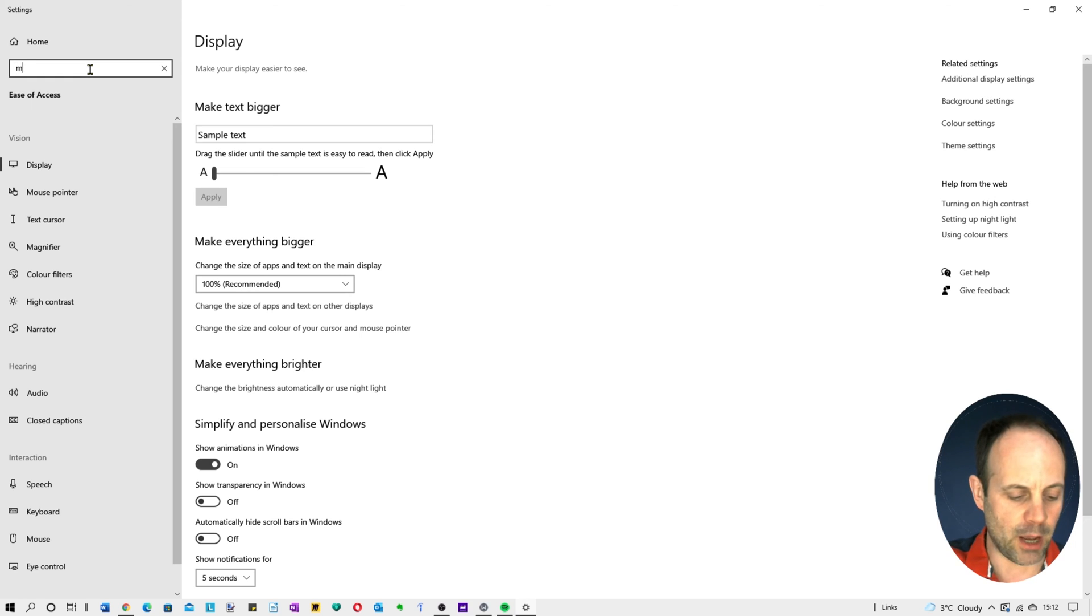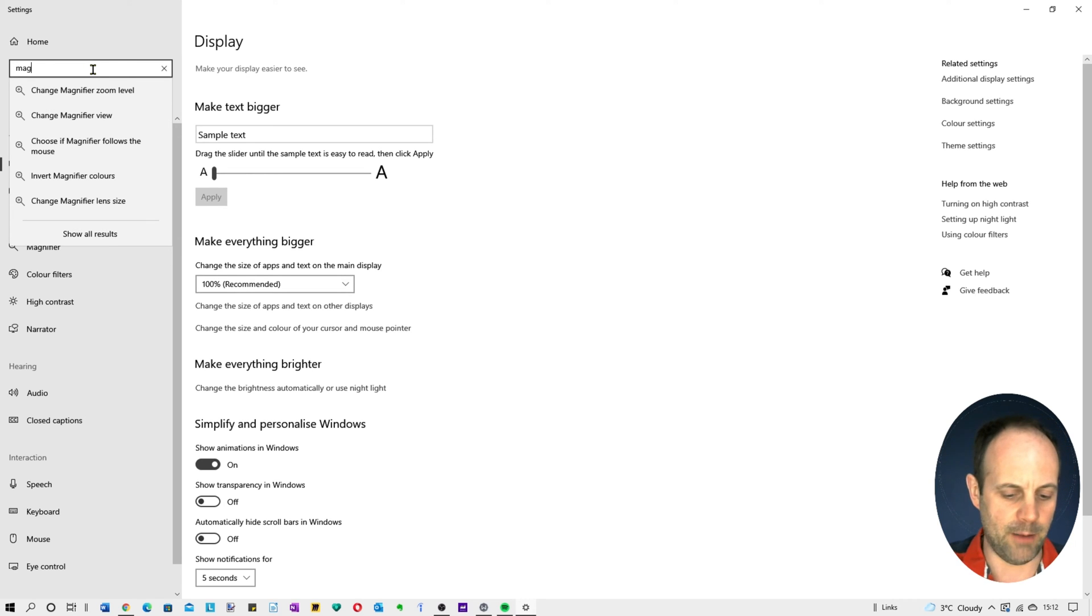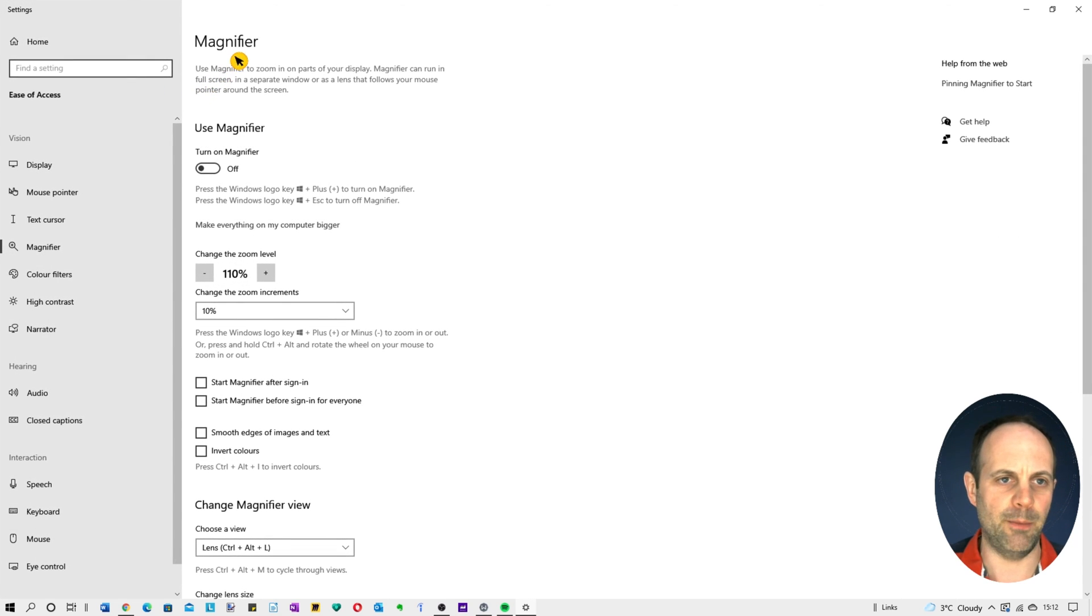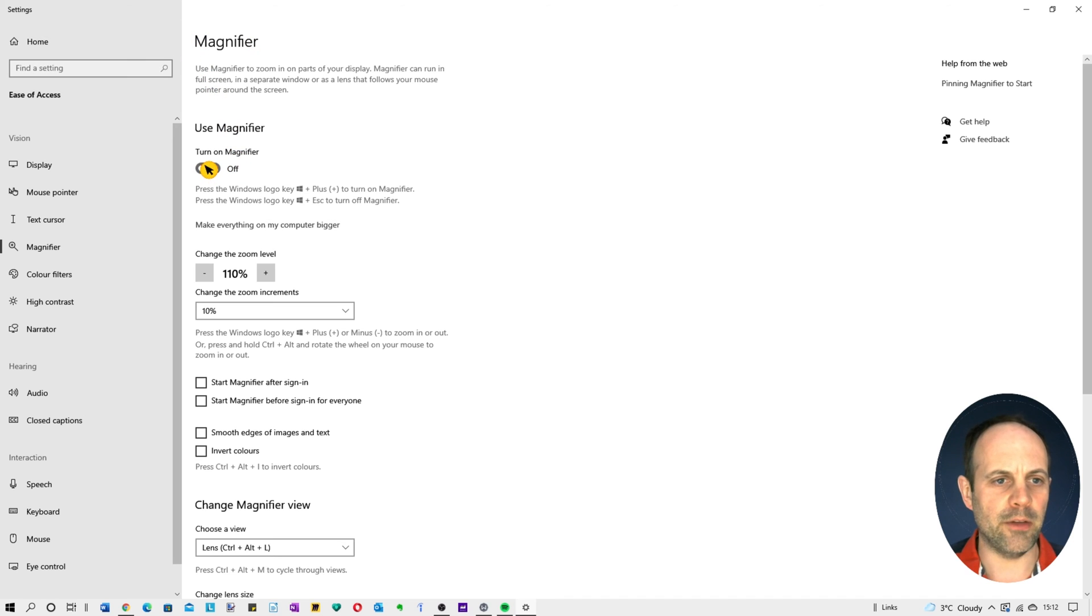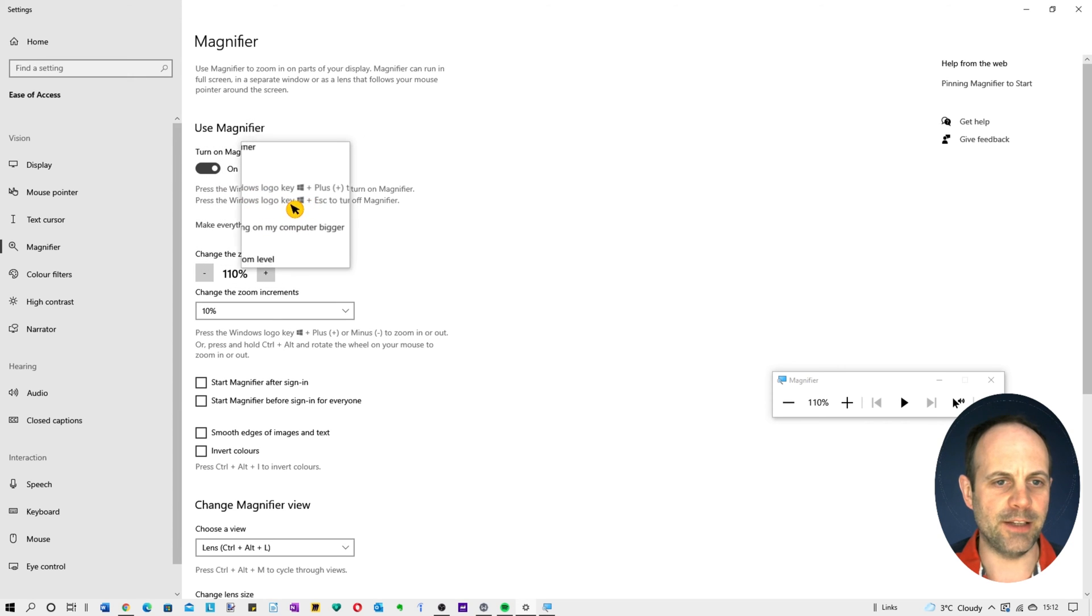If you go into the settings screen which is open and type 'magnifier zoom level', you've got a magnifier screen here. You can turn on the magnifier. If you toggle that on it will bring that up and as you can see the text size is slightly bigger now.